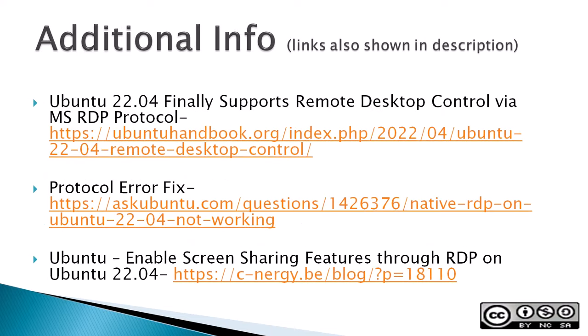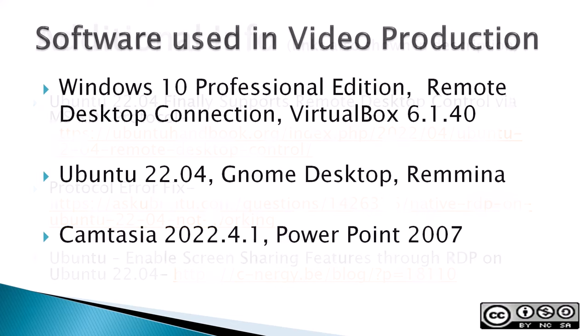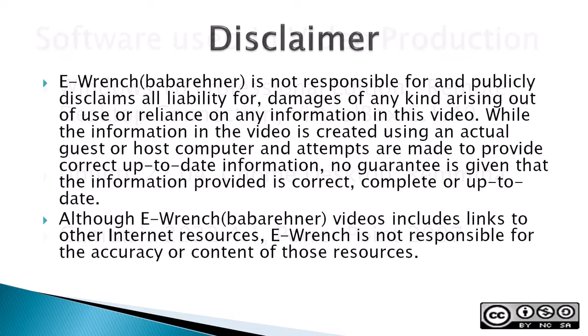Additional info: the next three slides contain additional sources of info, a list of the software used in making this video, and a disclaimer. If you wish, you can stop this video to read the slides.